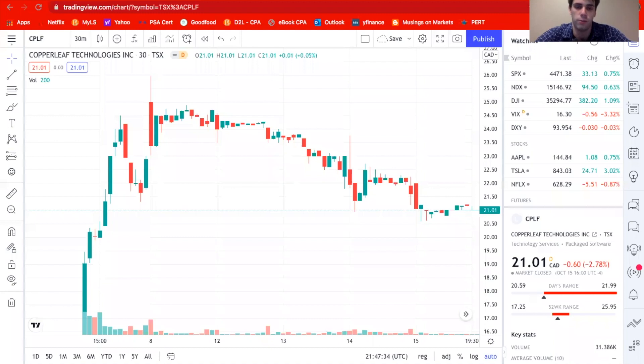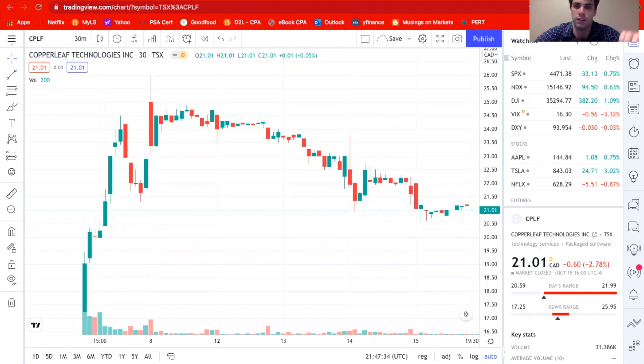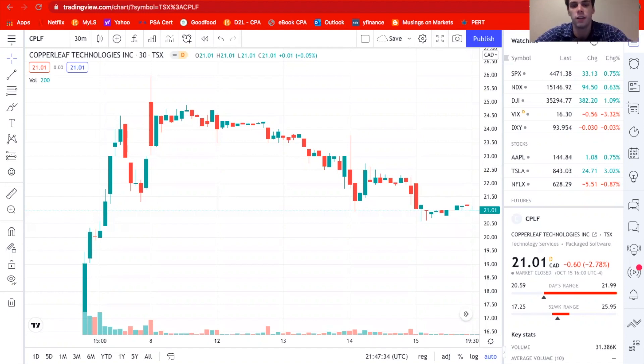All right, what's going on everyone? Welcome back to Investing Sucks. Today we're going to be taking an in-depth look at a brand new TSX technology IPO company. By brand new, I mean this company literally IPO'd in the past week and it's called Copperleaf Technology.